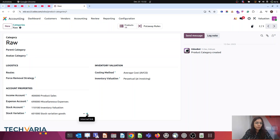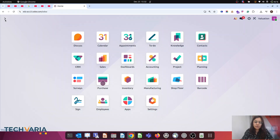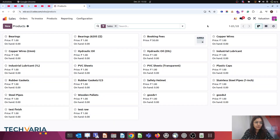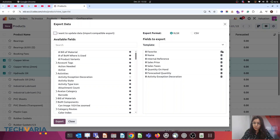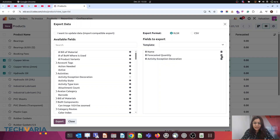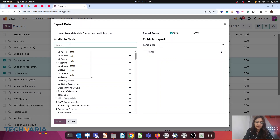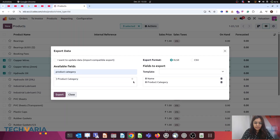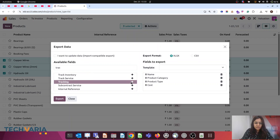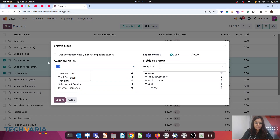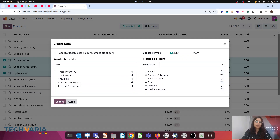Step number three — we have to import the products along with cost. I am preparing the template by going to Action > Export. What we require: product name, product type, product category, cost — that is most important — and tracking set to 'By Quantity' with Track Inventory enabled. These are all the fields we require. Let me export it. The template is exported and ready.